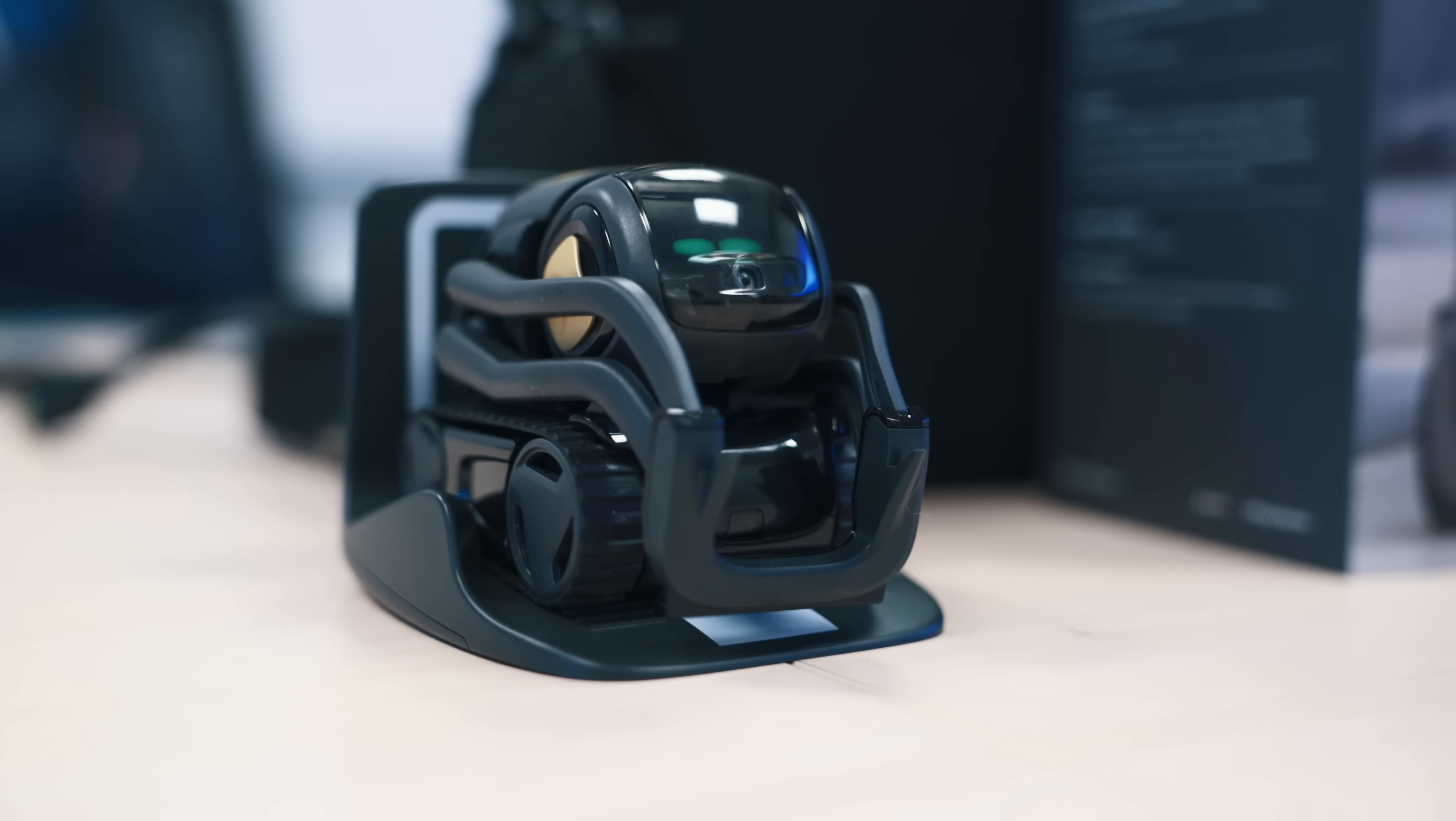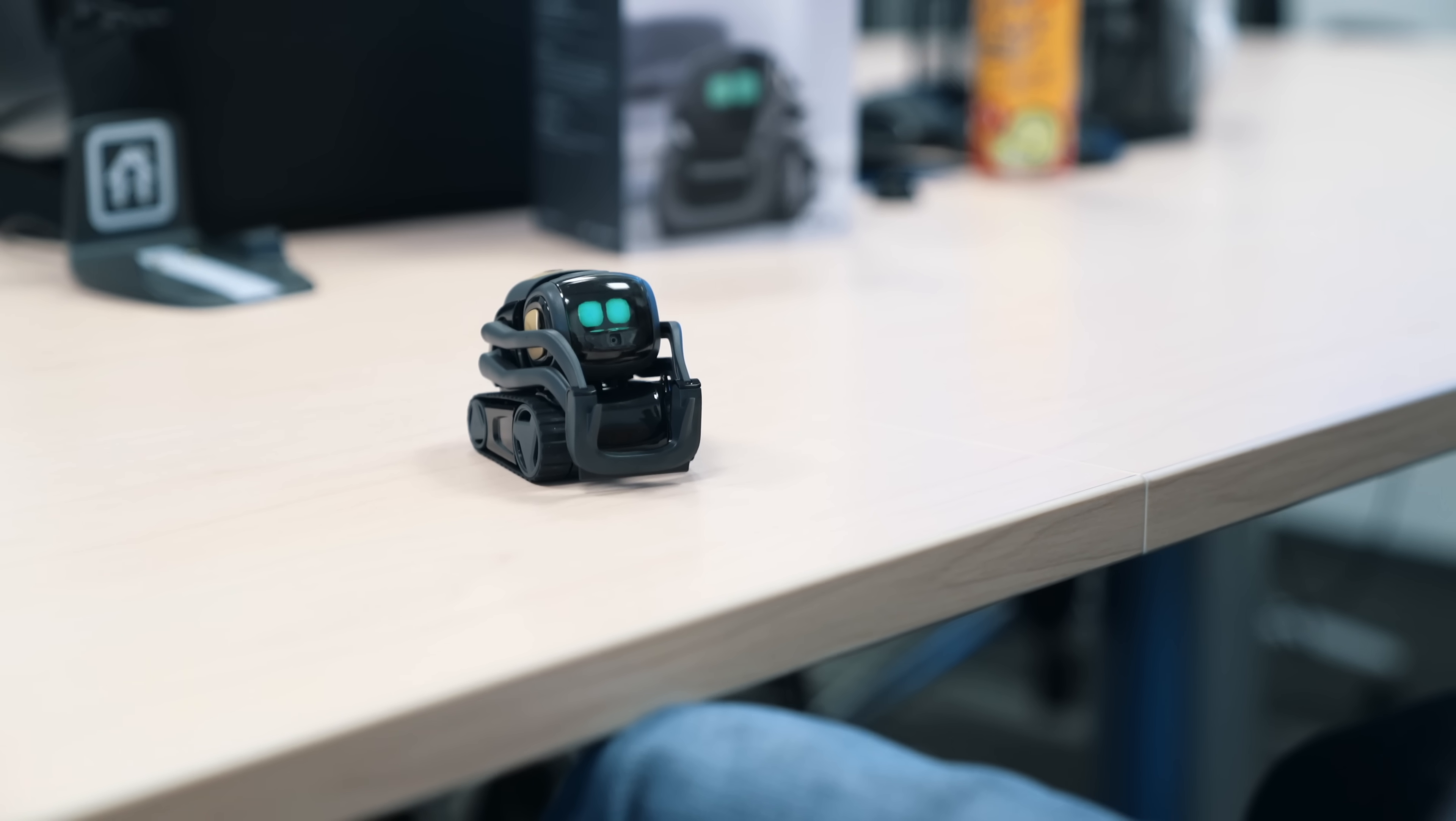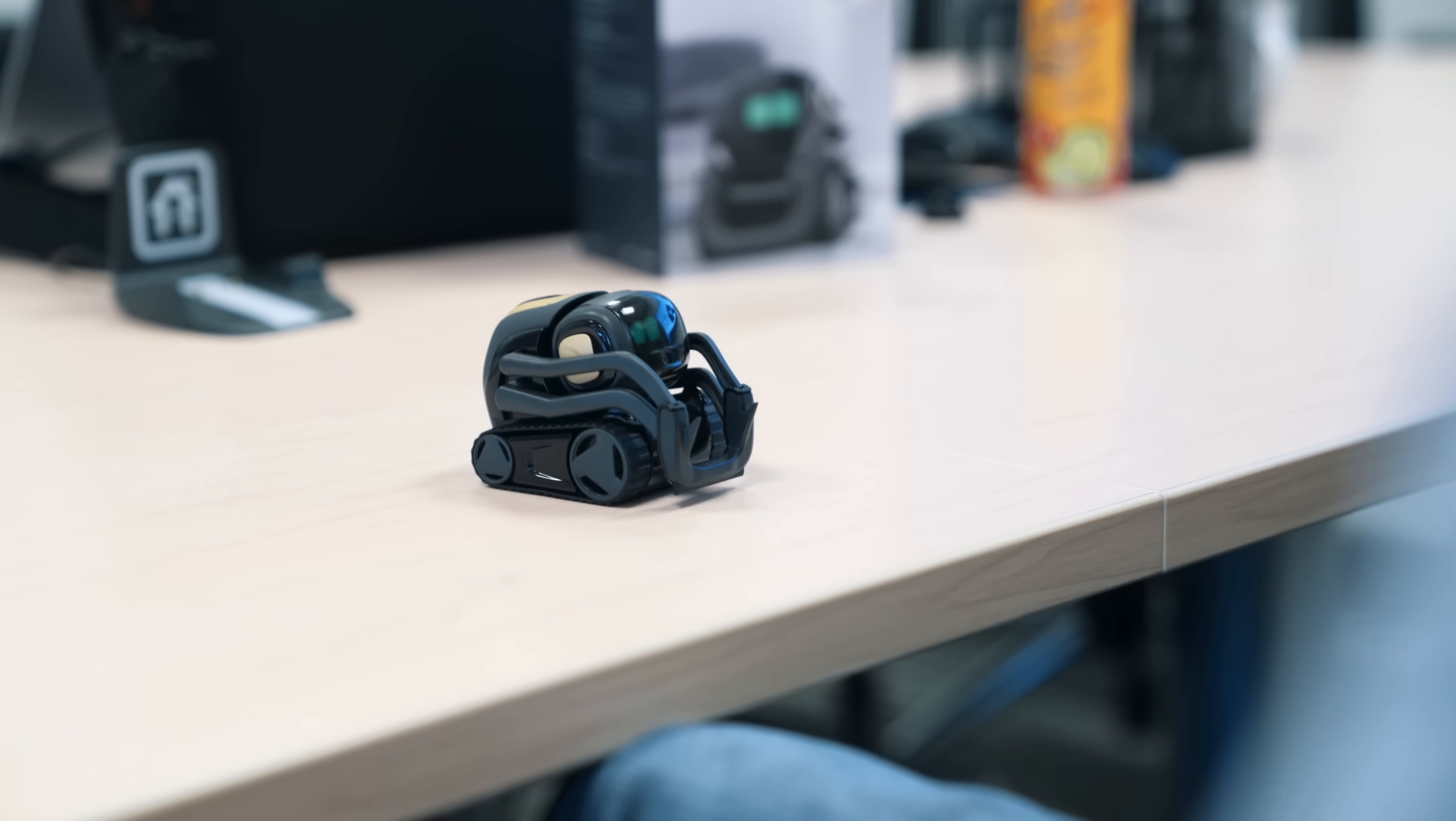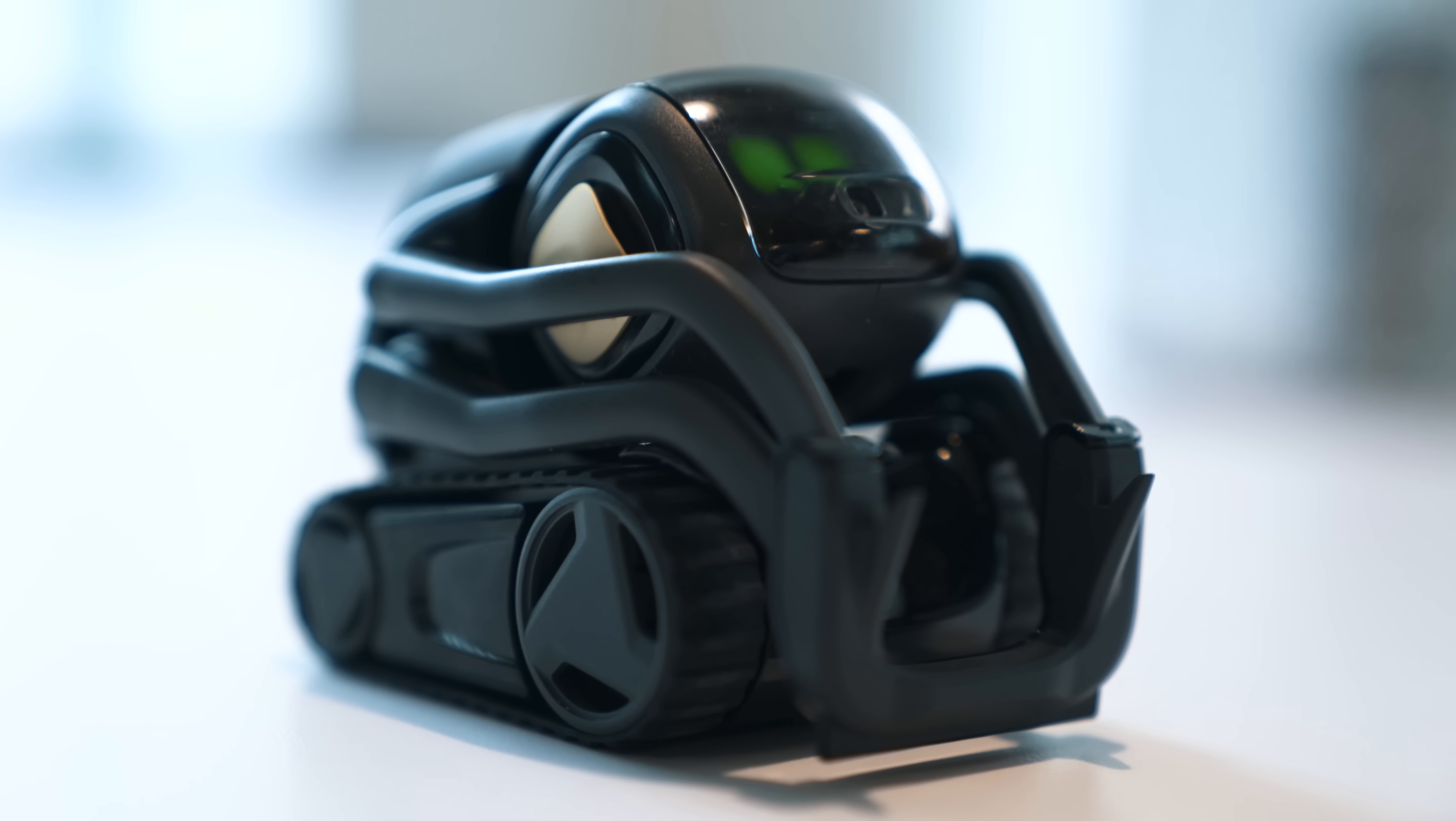The SDK Anki is launching is going to be pretty significant here. Users will be able to make him do pretty much anything. If you want him to dance when he plays music, you can do it. If you want him to watch TV with you, you can build that, too. It's pretty neat and feature-rich.